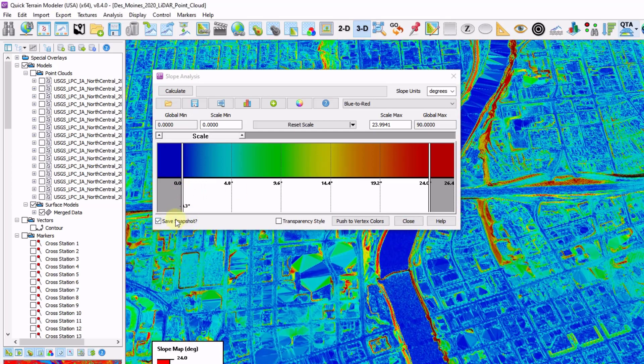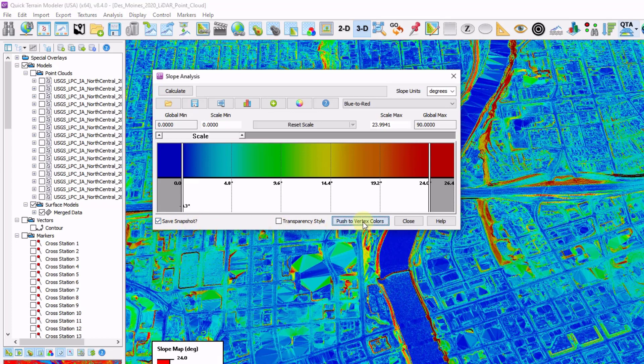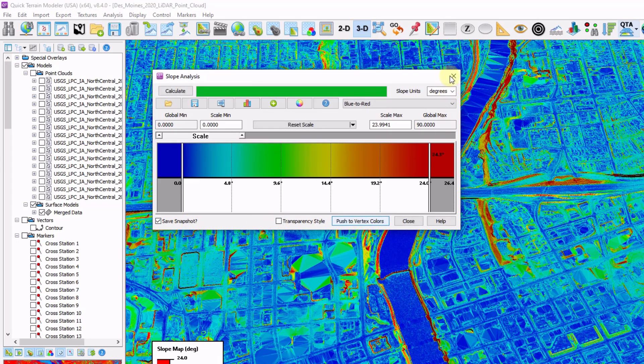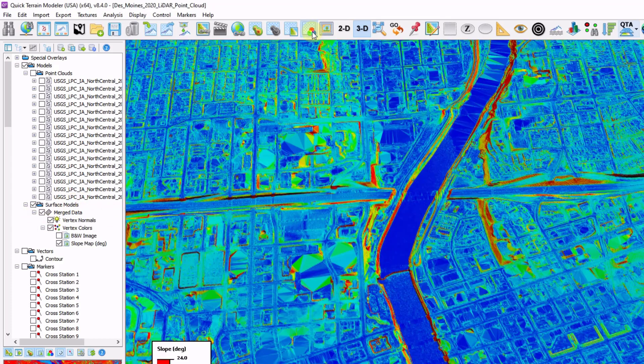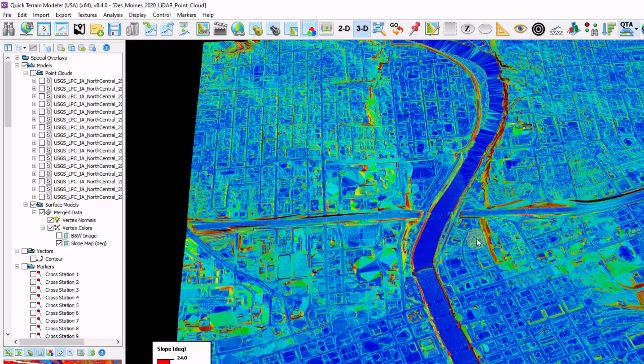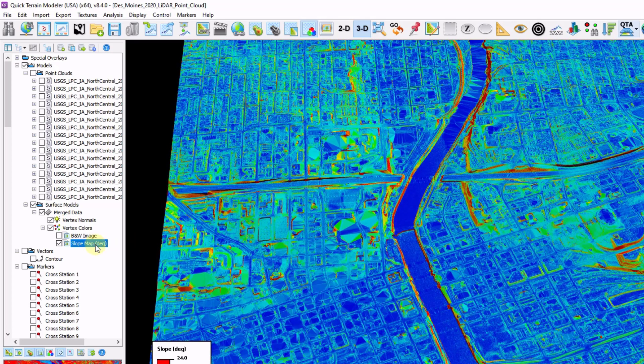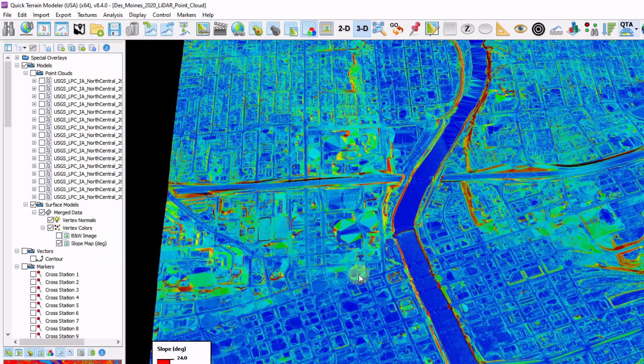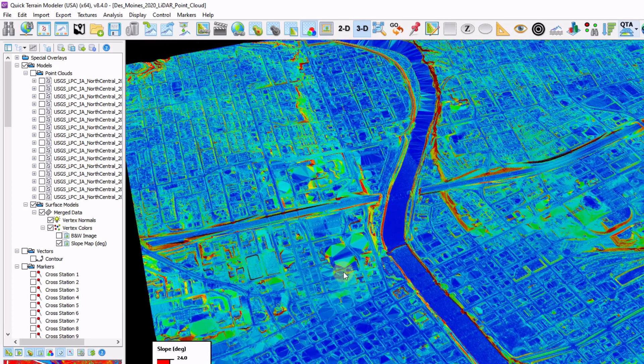I always recommend keeping that save snapshot checked when available. Click on the push to vertex colors. This adds this as a data layer underneath my merge surface model. I'm going to turn on my vertex colors. This is where I can see the results of my analysis. If I want to export this slope map as an image, I'm just going to right click my slope map and export as a geotiff or a KMZ. Note this is just going to be an RGB export. This isn't going to be exported to values.